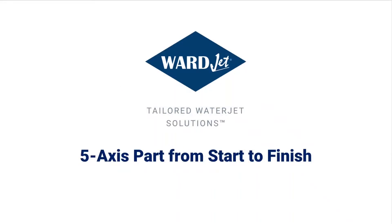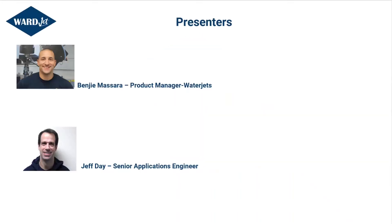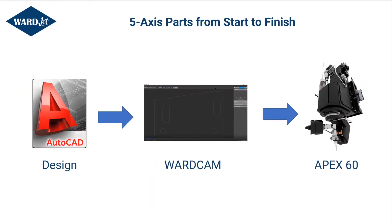Hello and welcome to the WardJet WaterJet five-axis part from start to finish webinar. My name is Benjamin Serra, I'm the product manager here at WardJet and I'm joined today by Jeff Day, our senior applications engineer. We know your time is important so we'll get right into it. Today we're going to run through the two different ways to make a five-axis part from start to finish.